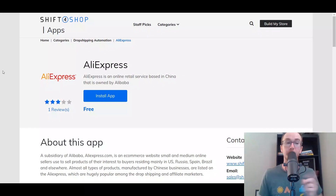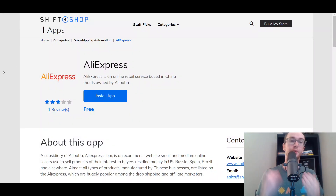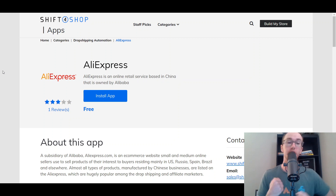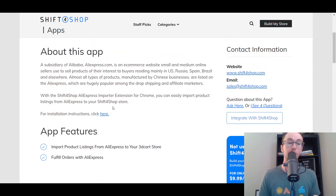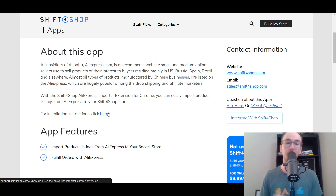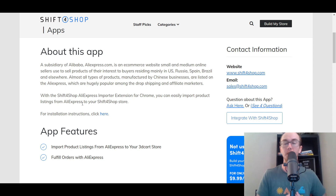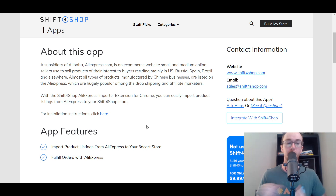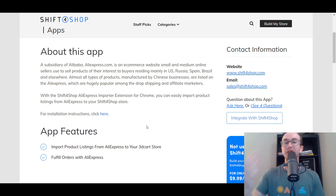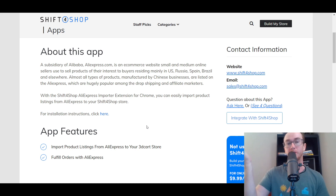At the number one spot, we have AliExpress. Shift for Shop actually has a direct Chrome extension that you can install and use on your Shift for Shop e-commerce store. They do have installation instructions as well, and it is an AliExpress importer extension for Chrome — completely free and available with the Shift for Shop platform — that you can use to import those AliExpress products into your Shift for Shop store.